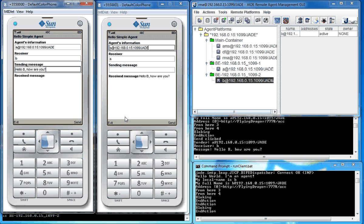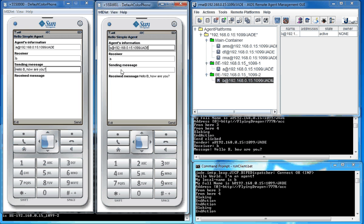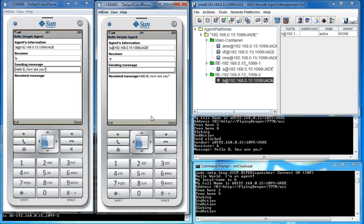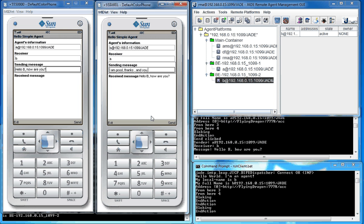Now, agent B receives the message. And the receiver is A. And he sends the reply back: I am good, thank you. And you? Send.